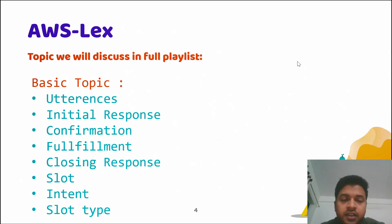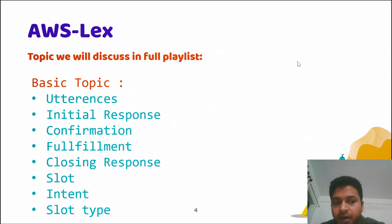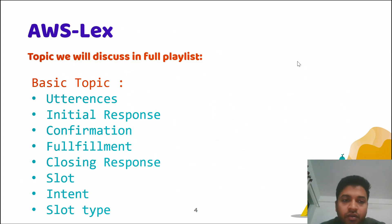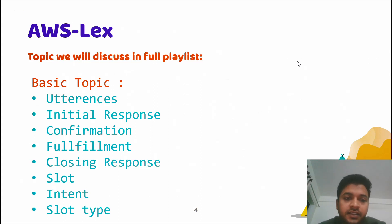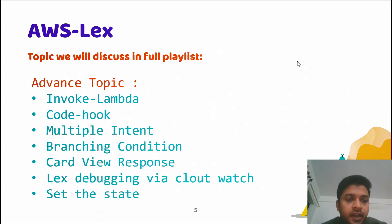We have divided all the topics into two categories: basic and advanced. I will create videos with labs for all topics. The basic topics include utterances, initial response, confirmation, fulfillment, closing response, slot, intent, and slot type.